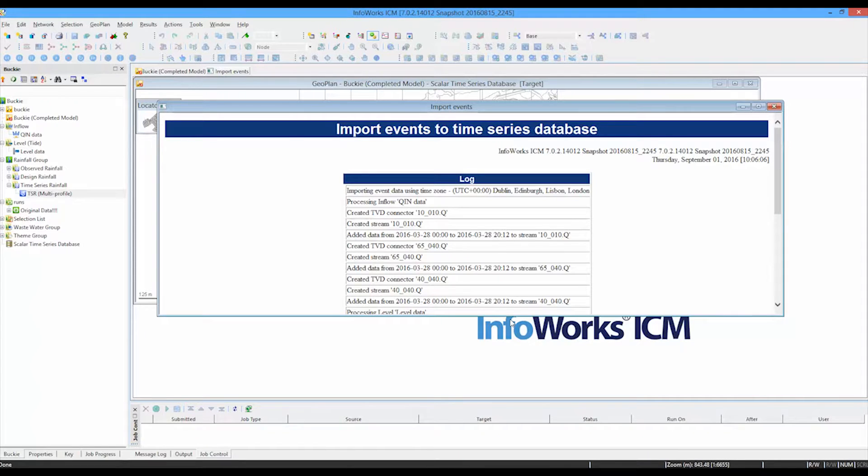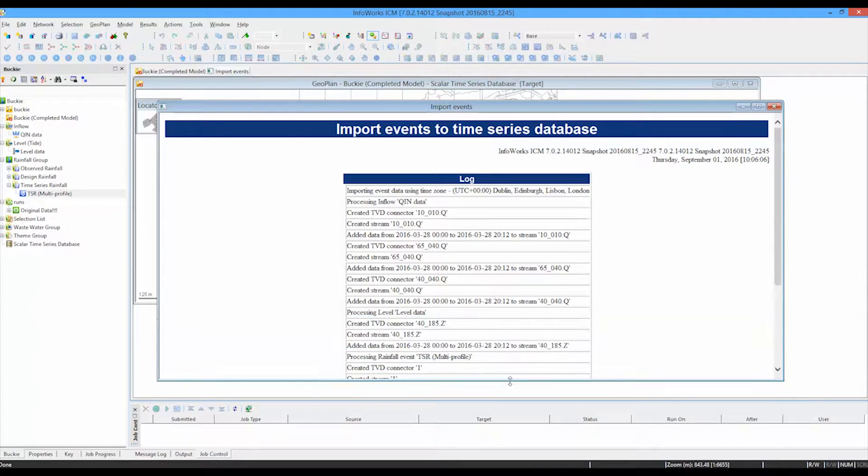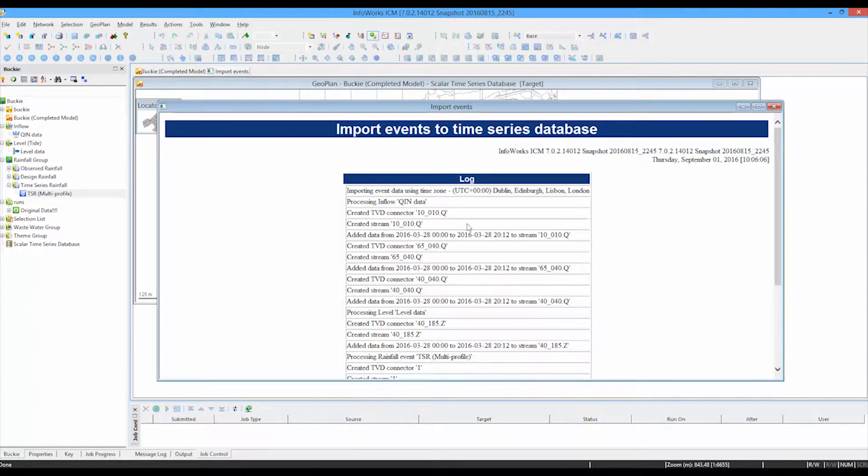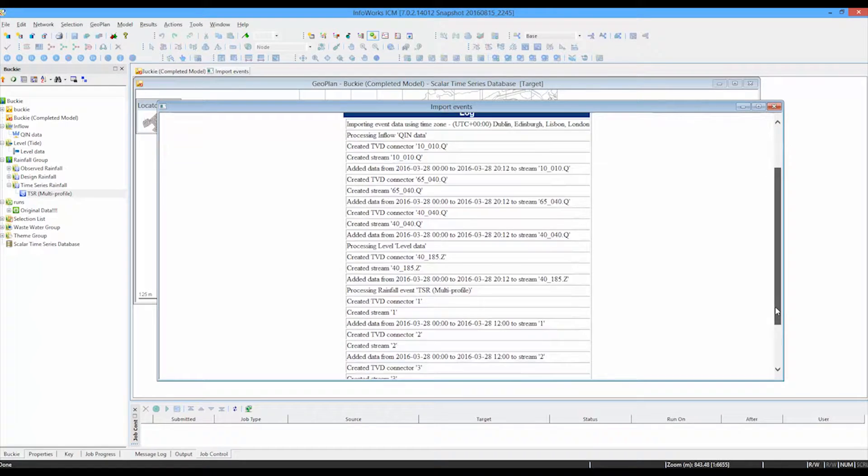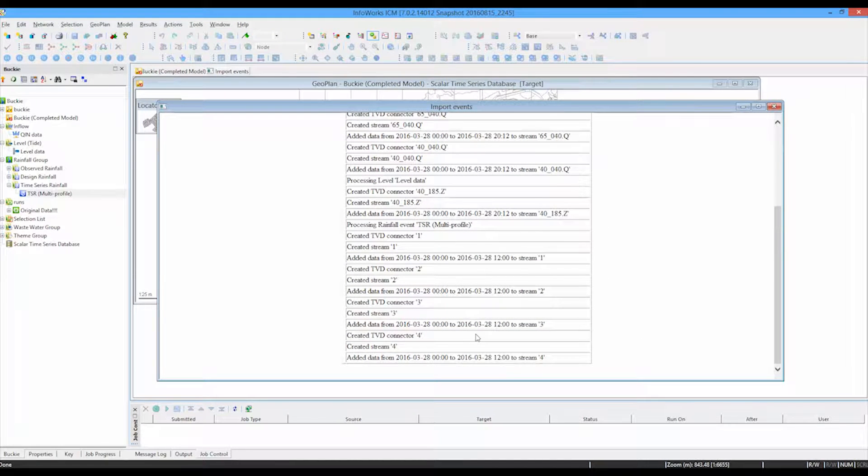The software processes all the individual files and produces a report confirming that it's processed the inflow file, it's processed the depth file and it's processed the individual rainfall items into the one database.